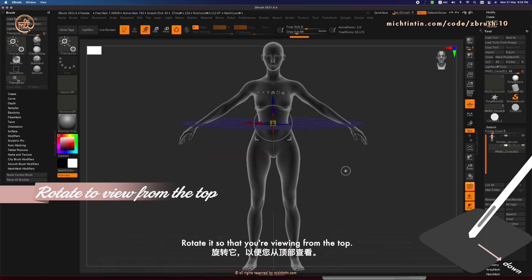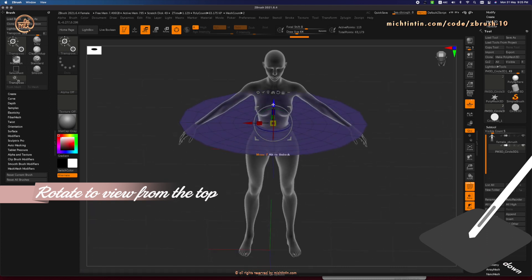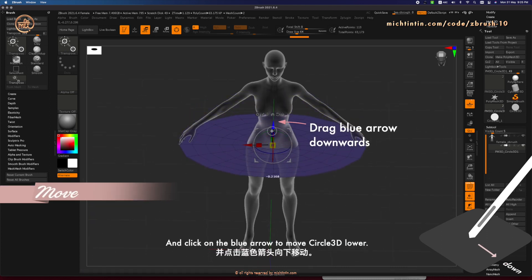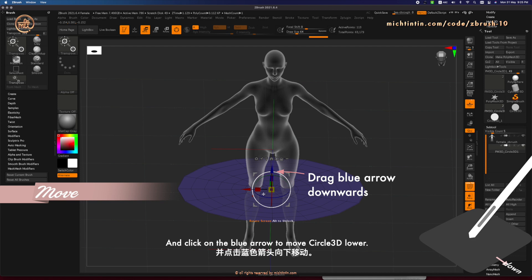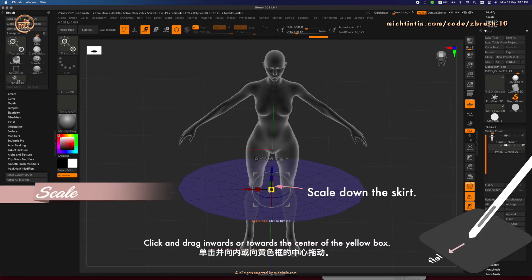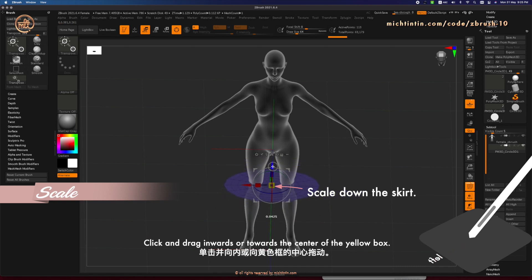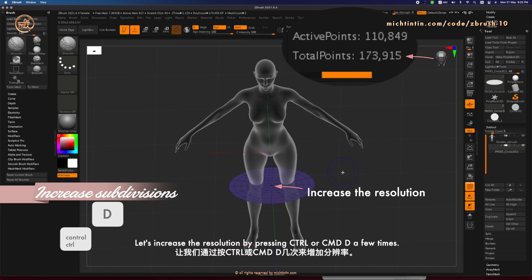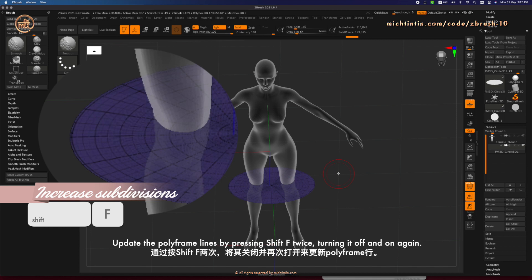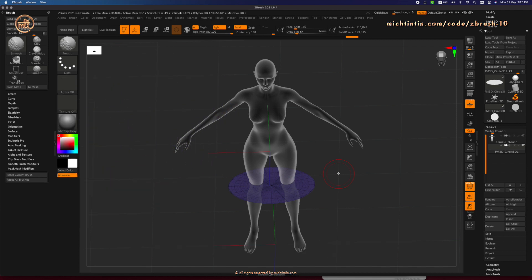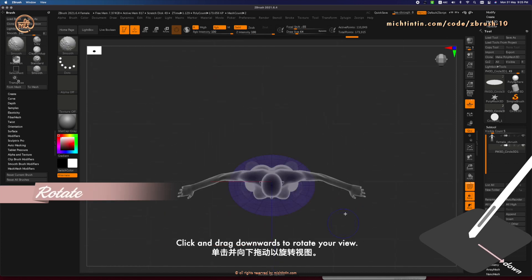Rotate it so that you are viewing from the top. And click on the blue arrow to move Circle 3D lower. Click and drag inwards or towards the center of the yellow box to scale down the skirt. Let's increase the resolution by pressing Ctrl or Command D a few times. Update the Polyframe lines by pressing Shift F twice, turning it off and on again. Click and drag downwards to rotate your view.